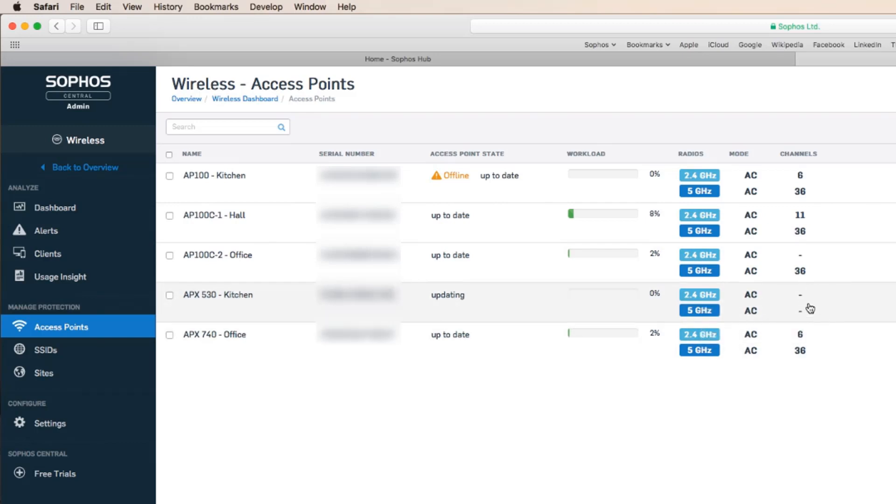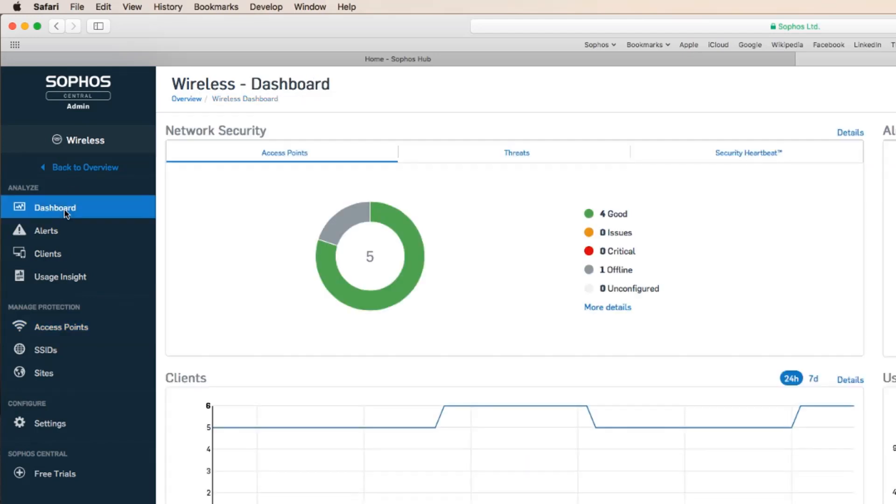That could take a few minutes. So let's jump back to the dashboard and see that we now have four access points online and in good health. We are up and running.